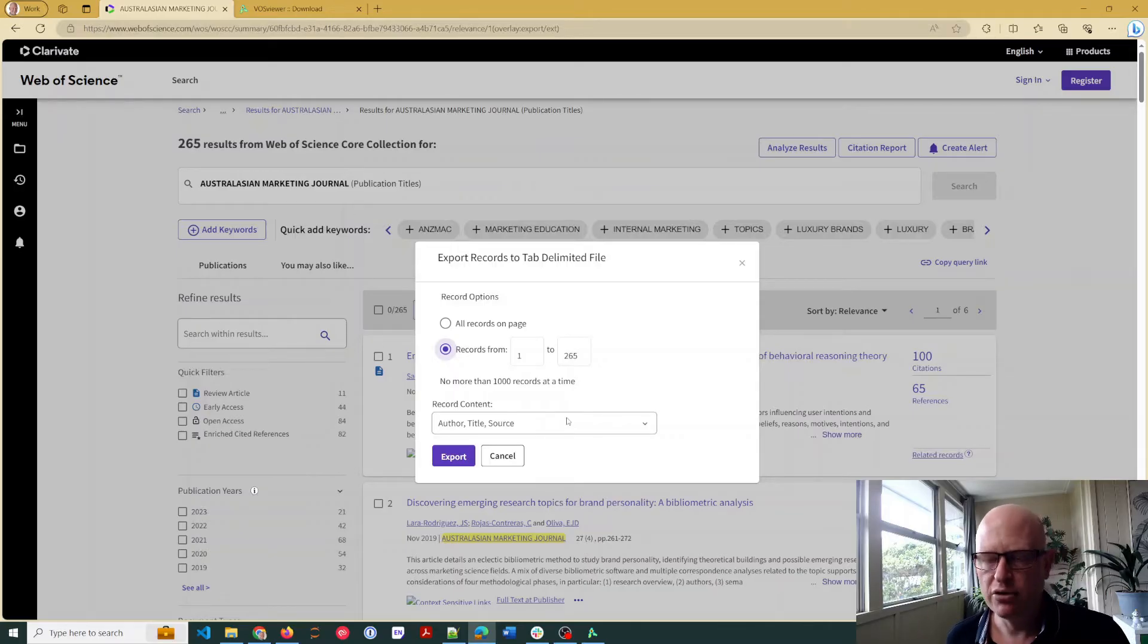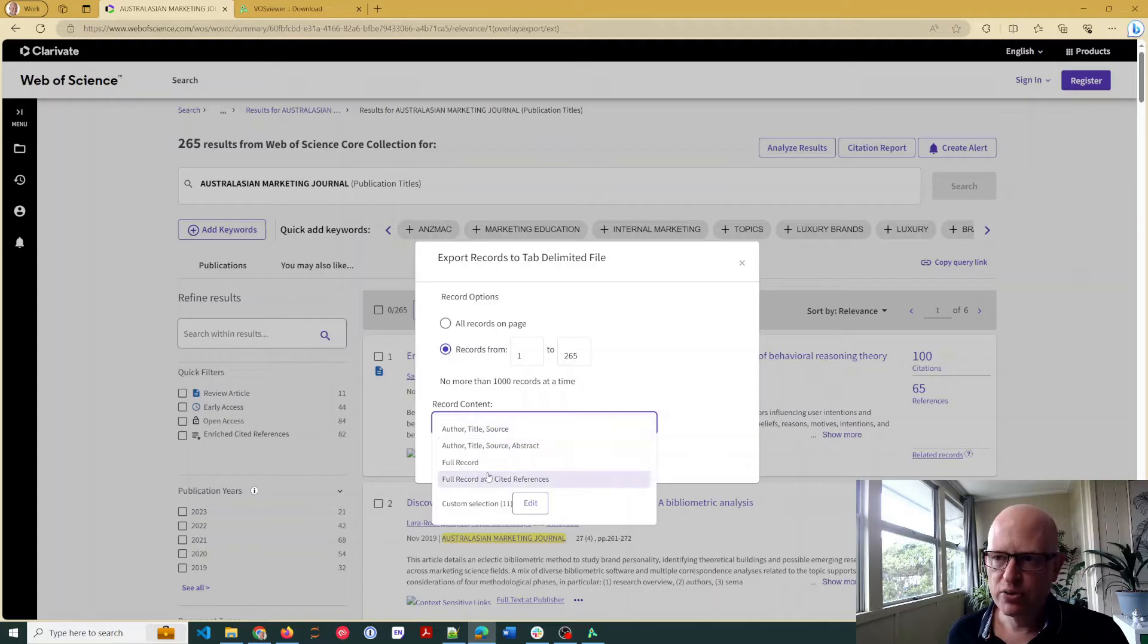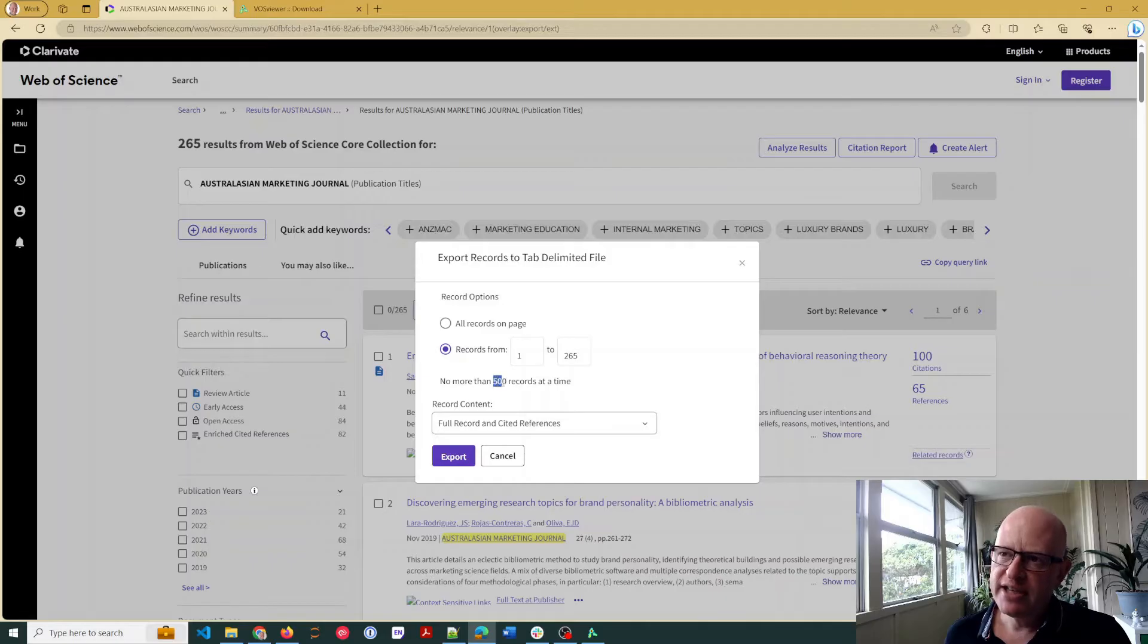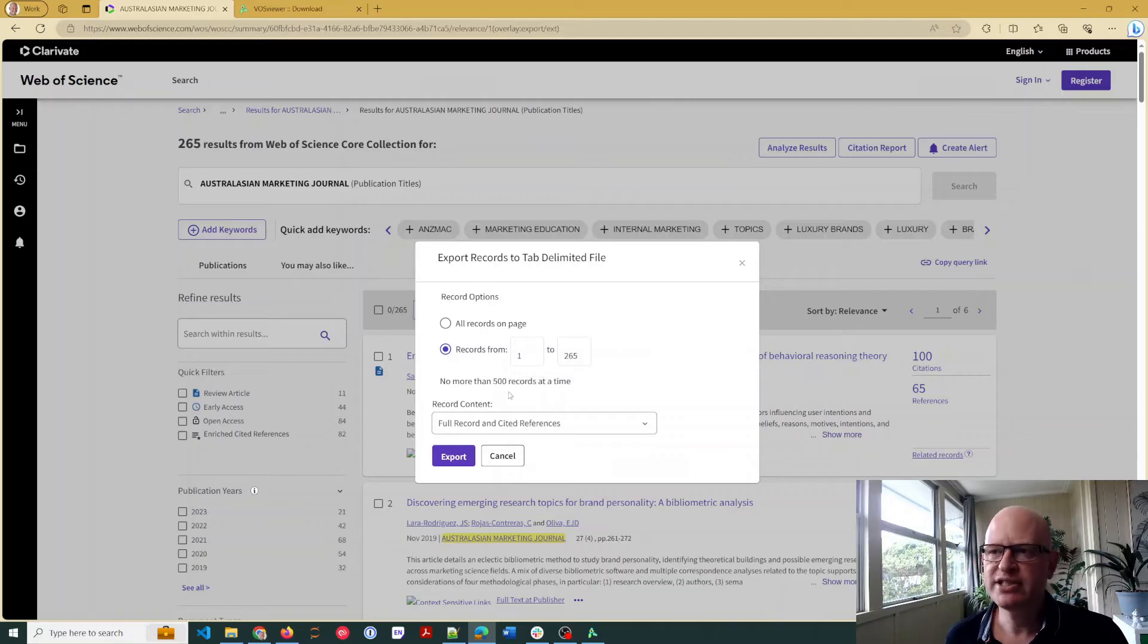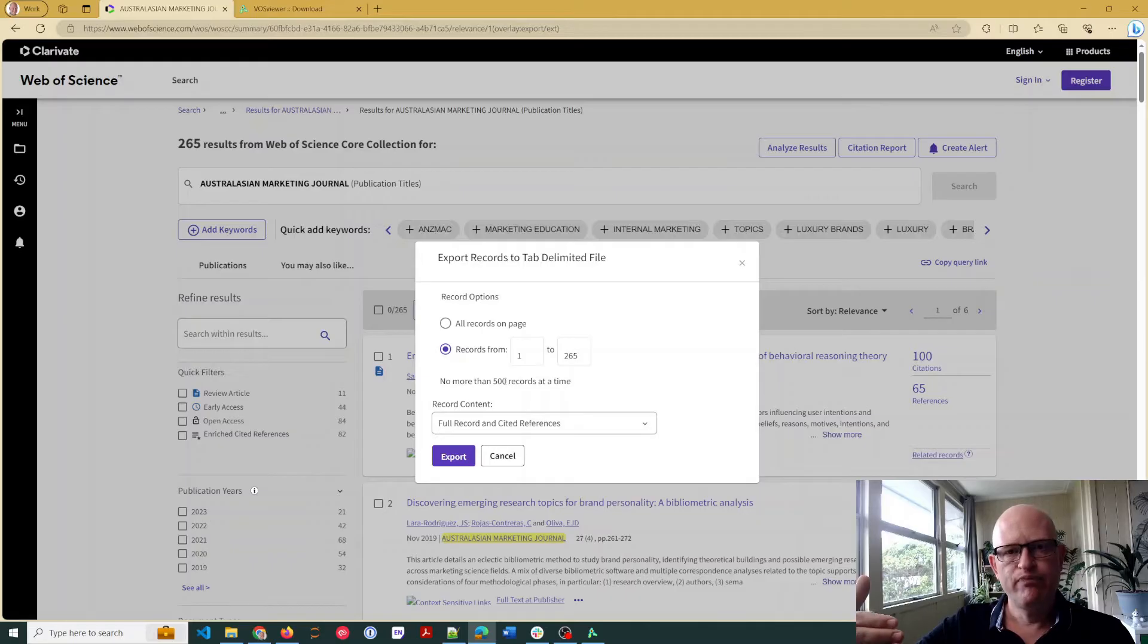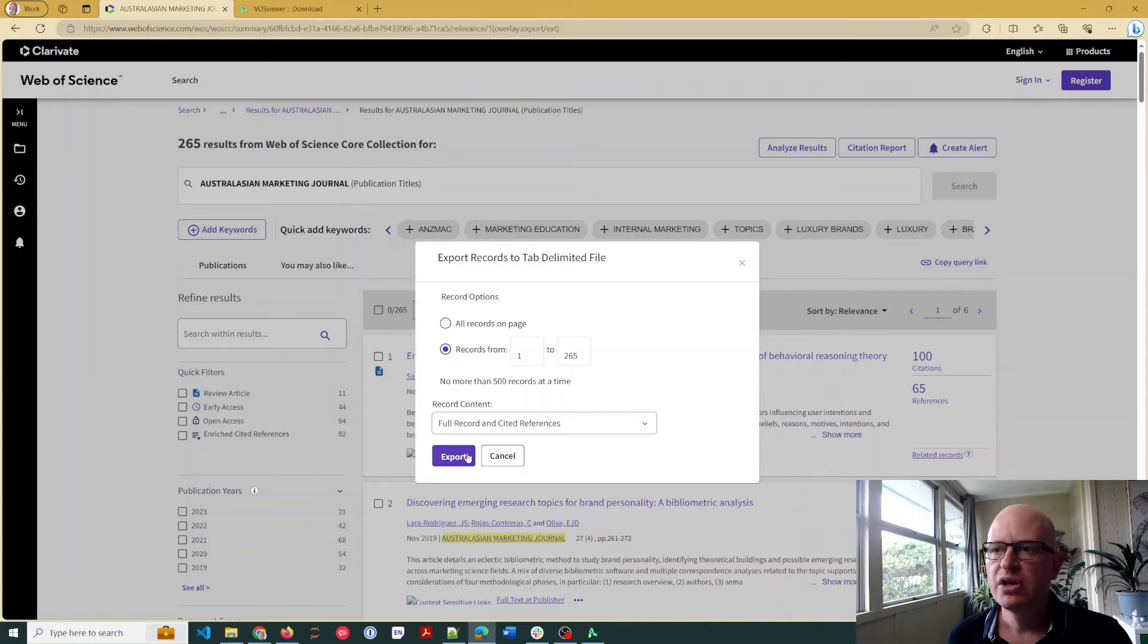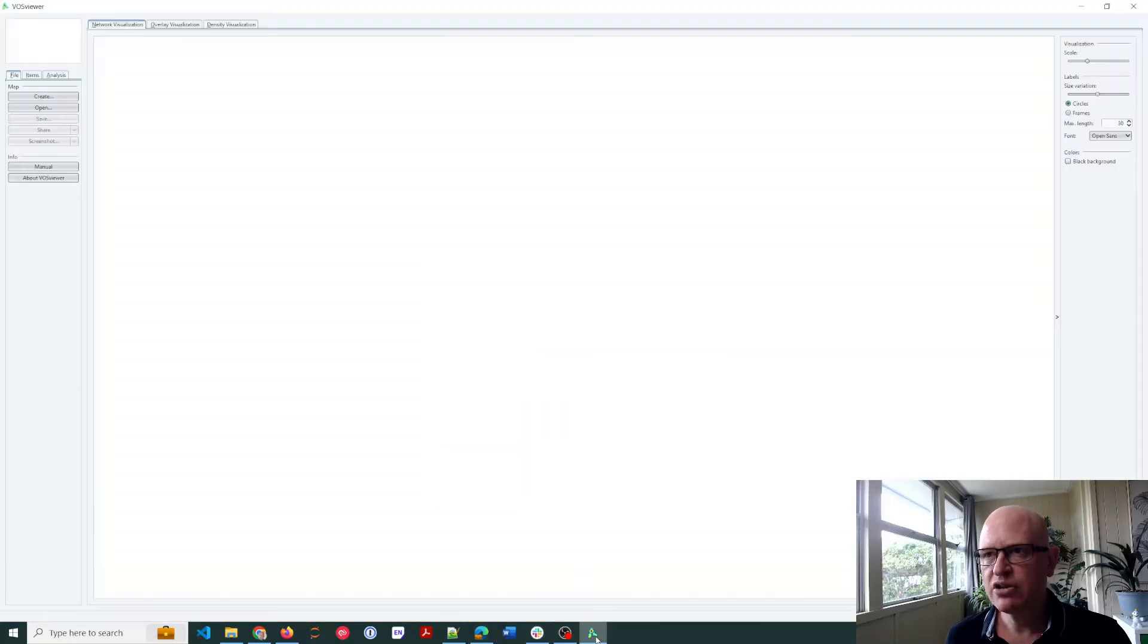Very importantly, change the record content to be full record. You want just as much data for each record as possible. What you'll notice is that Web of Science, and I think Scopus as well, but Web of Science anyway, allows you to export 500 records at a time. So you would need to export multiple times if you had more than 500 records. In other words, records one to 500, 501 to a thousand, etc. So I'll just export those. So while it's exporting I'll go across now.